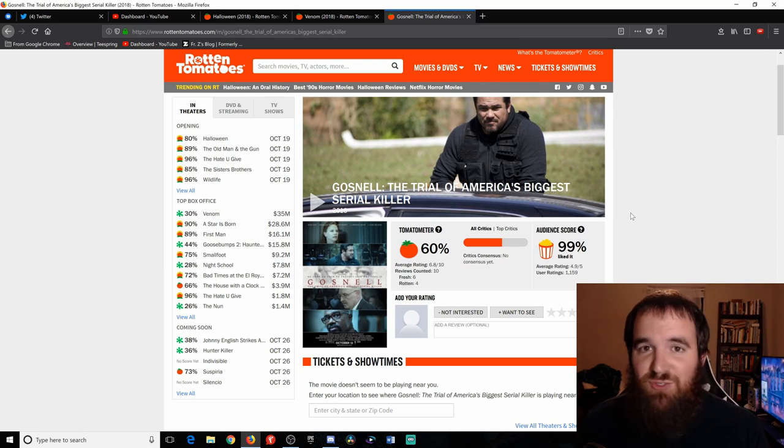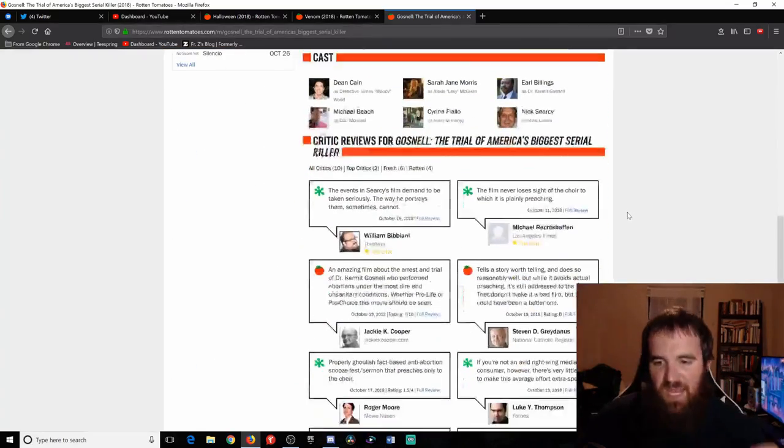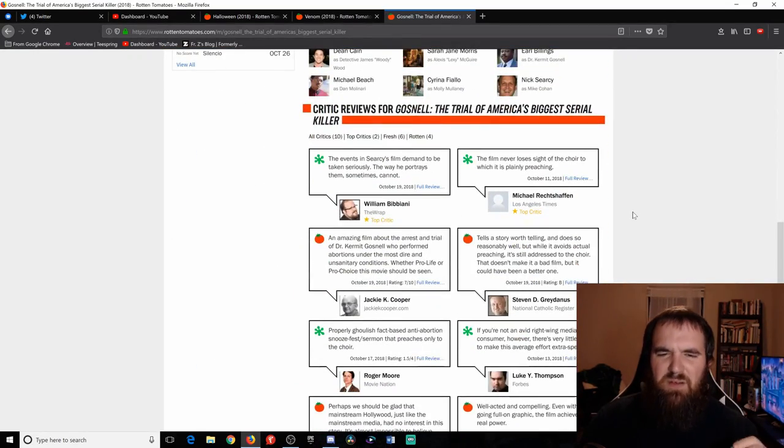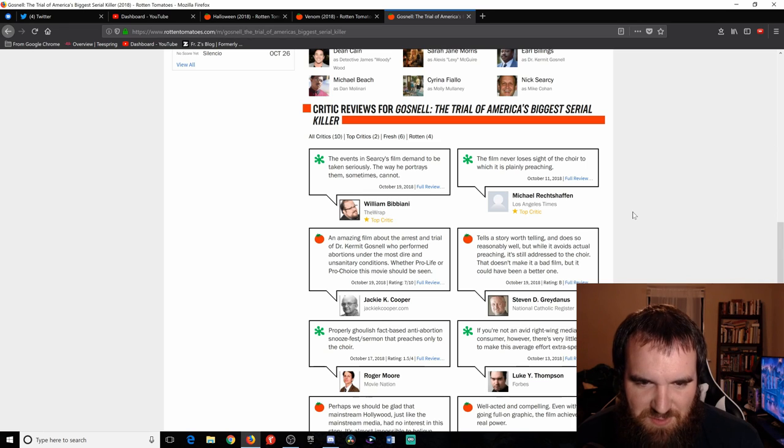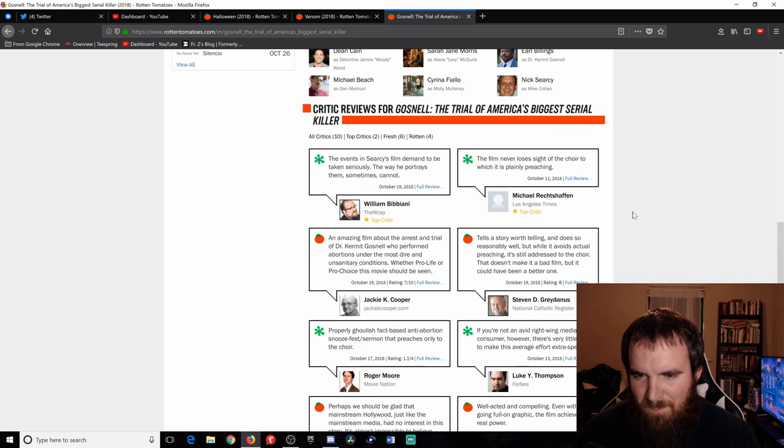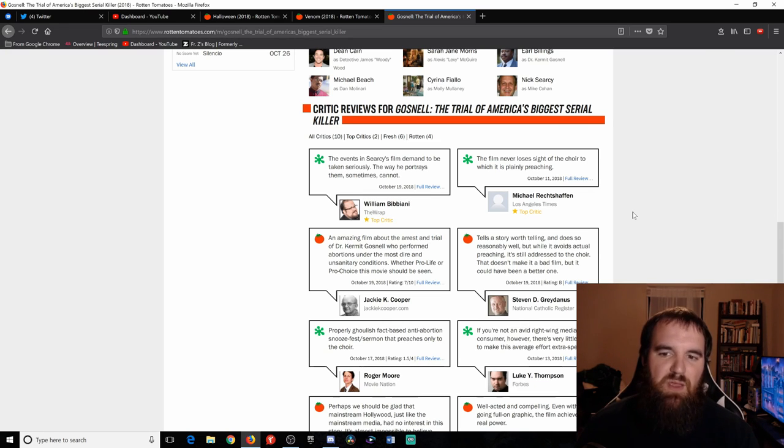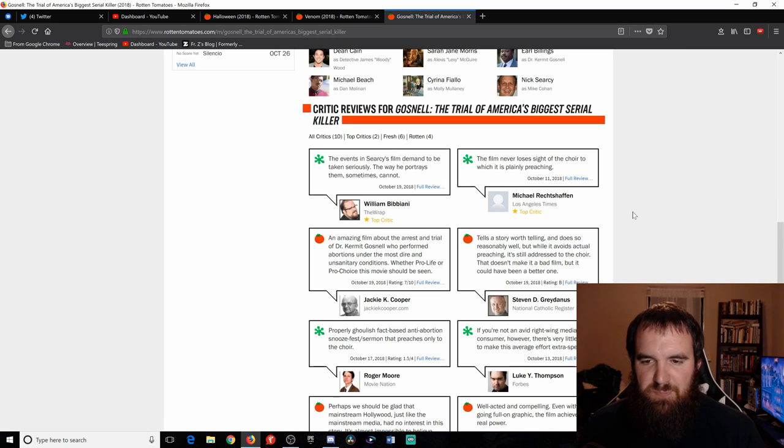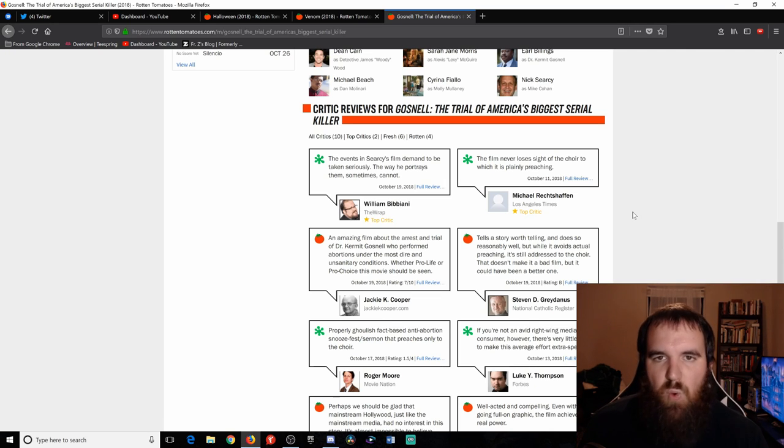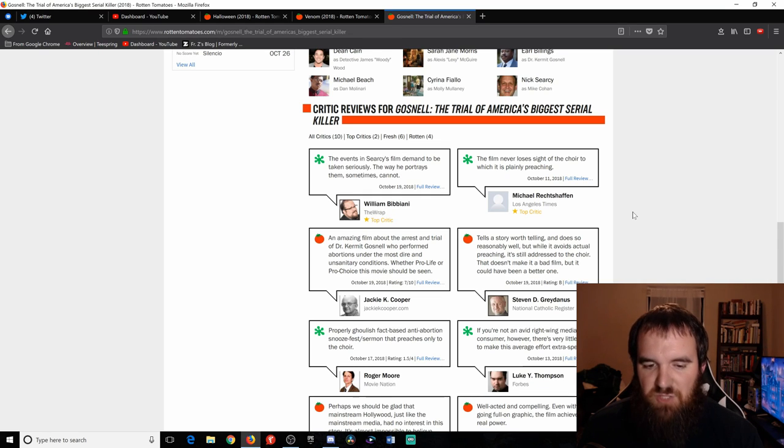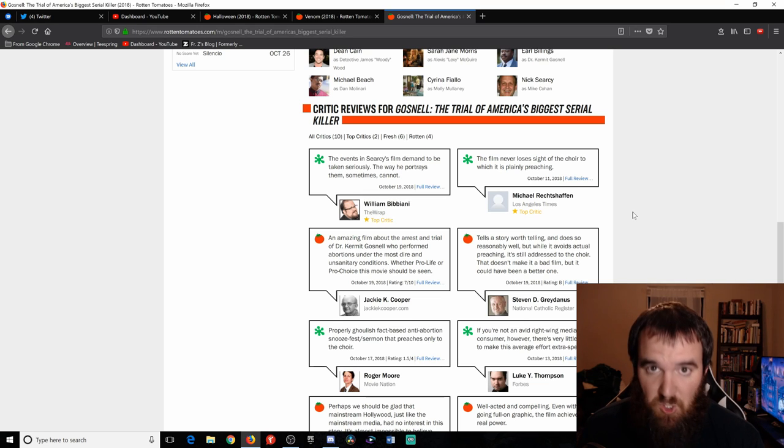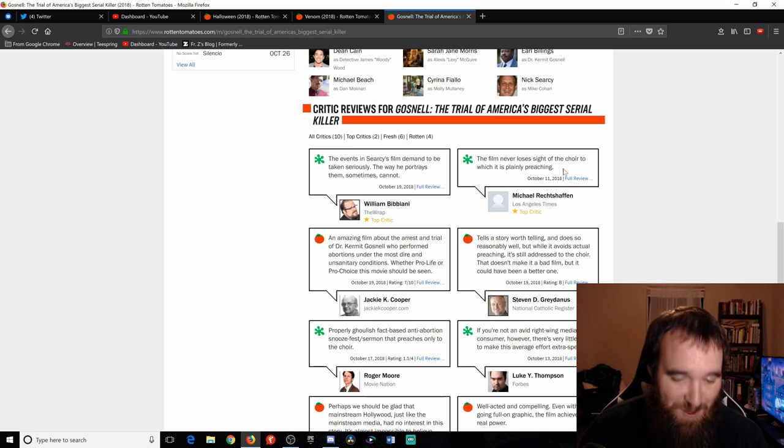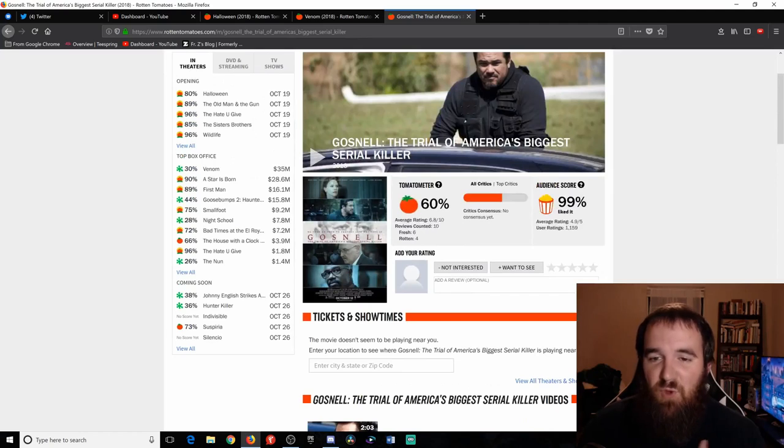All I can do is invite you to welcome into your heart. I will say that one of the critics that really bothered me the most is this one by Michael Rechtshaffen where he says the film never loses sight of the choir to which it's plainly preaching. If that choir is you shouldn't kill children, then my question for you is well why aren't you a part of that choir? Because that's disturbing. But anyway guys, sorry to go off on a rant on that last one. It really just moved me a lot.